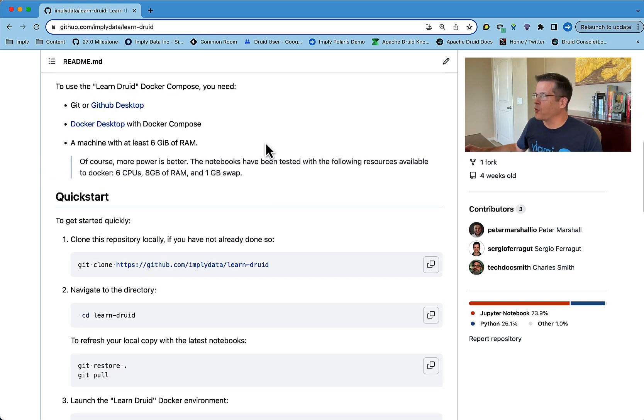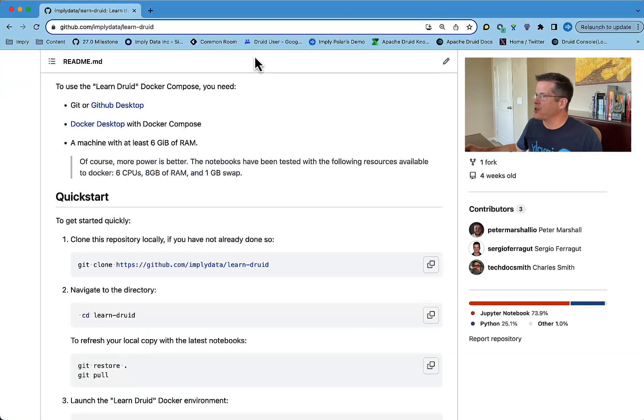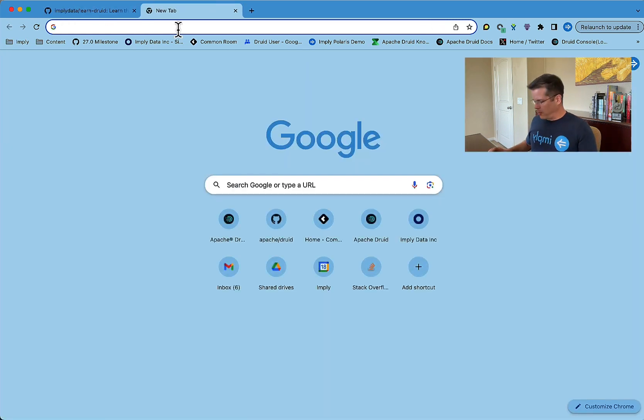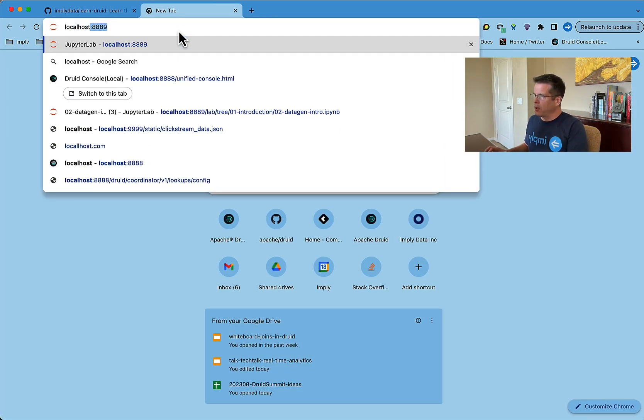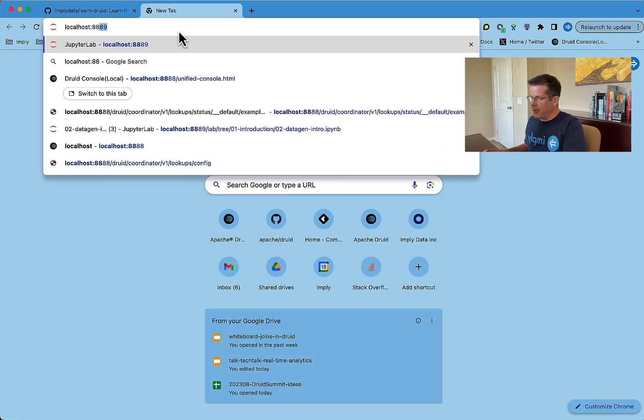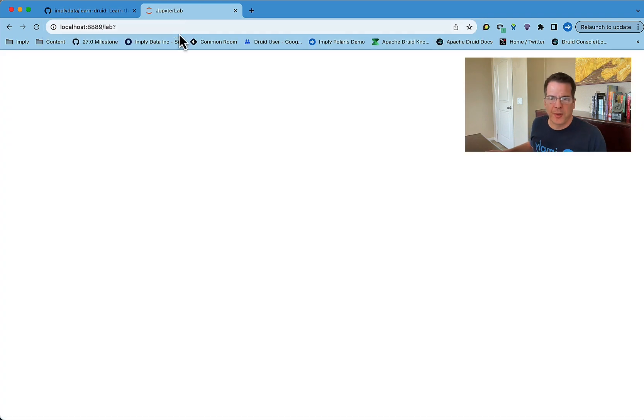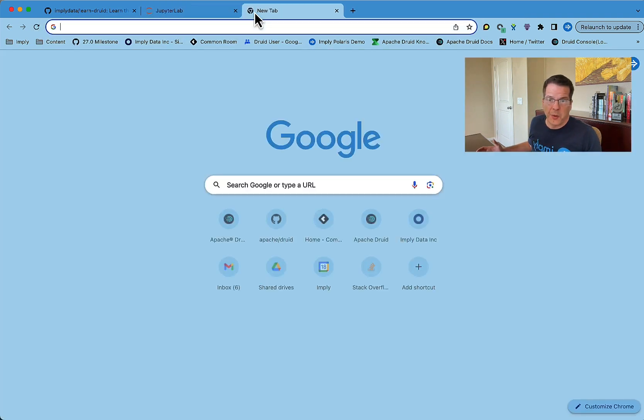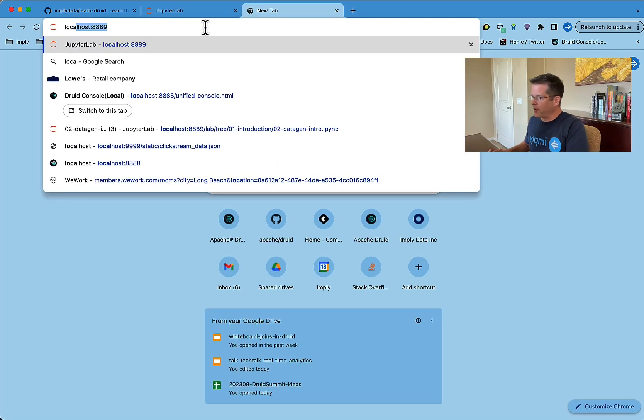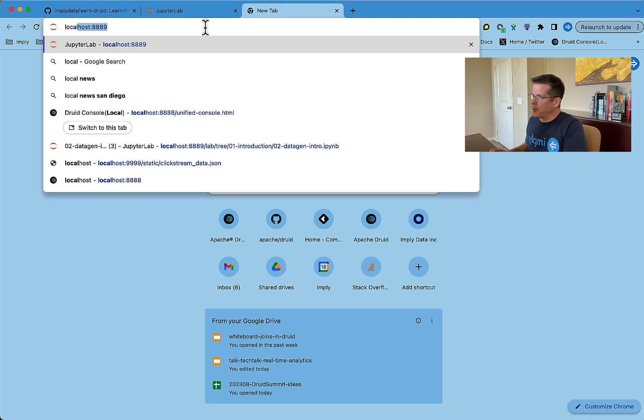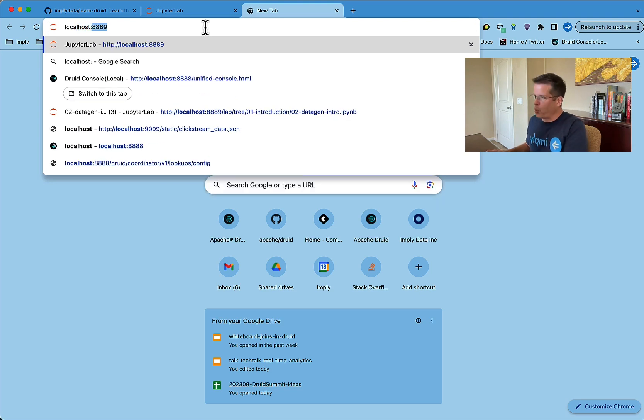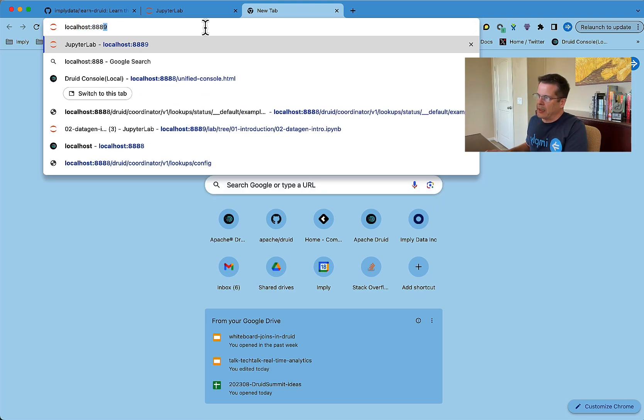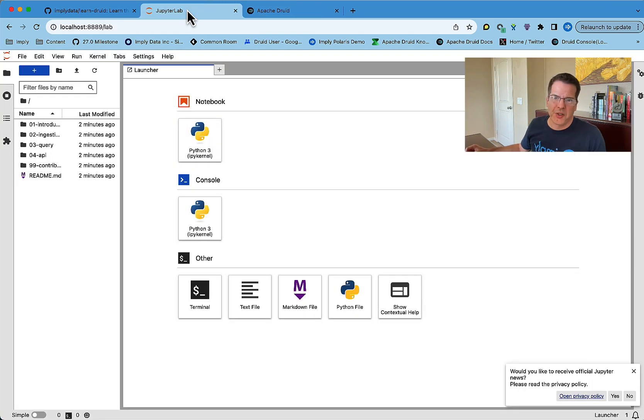So what you need to do is just open a tab now in localhost 8889 to get to JupyterLab. Because we have Druid running, we can also interact directly with the Druid console at port 8888. So there's Druid running right there. But what I want to show you is JupyterLab.